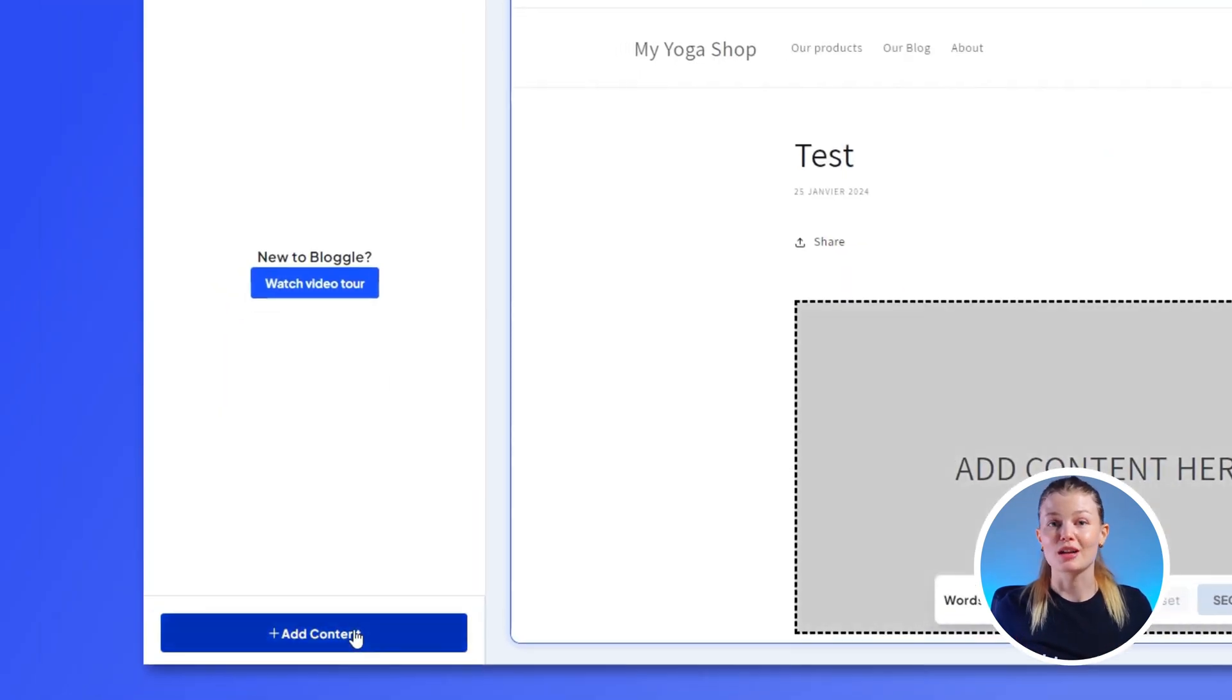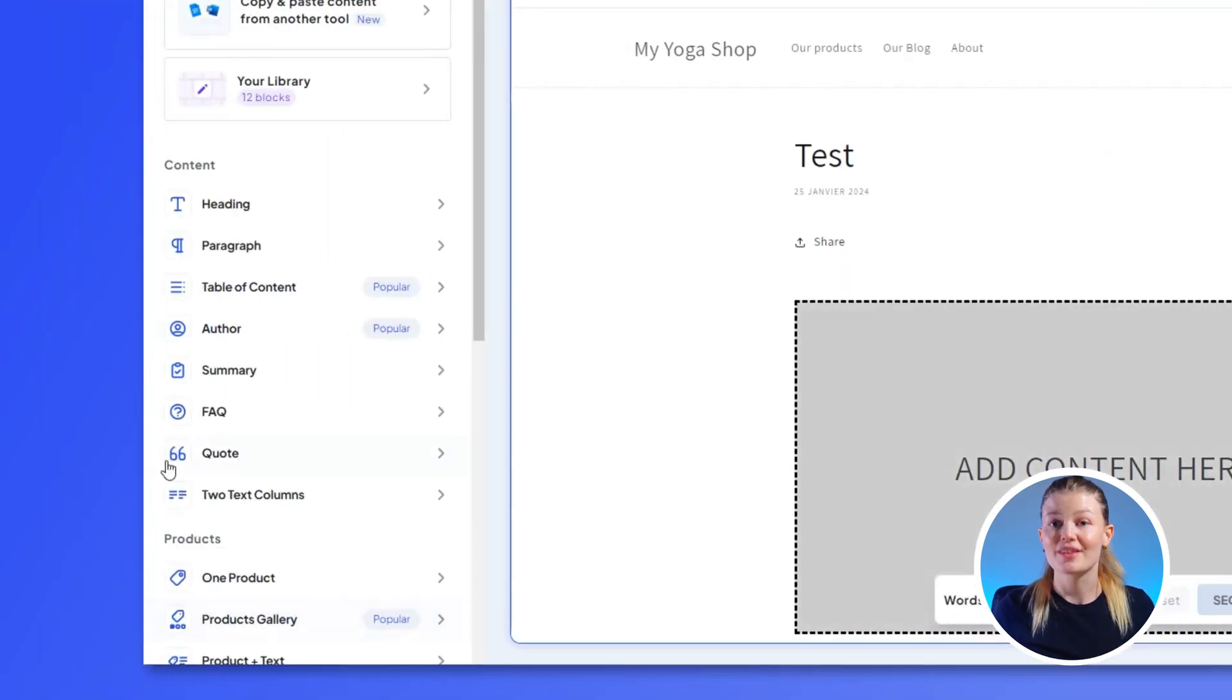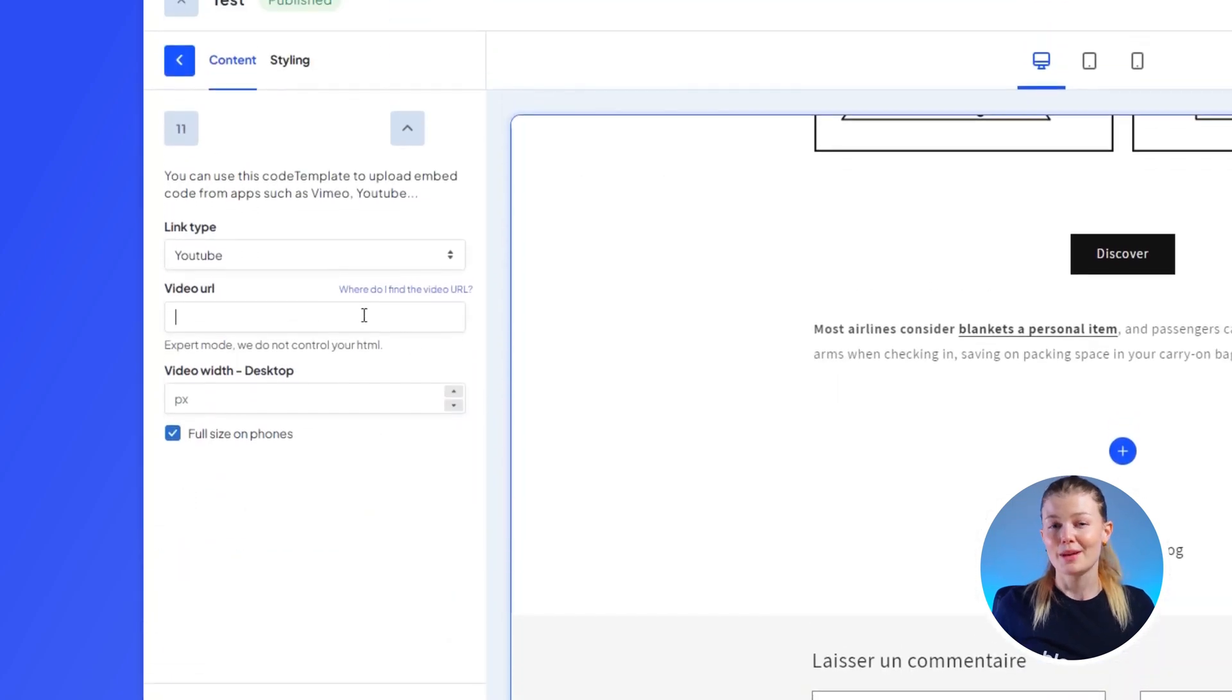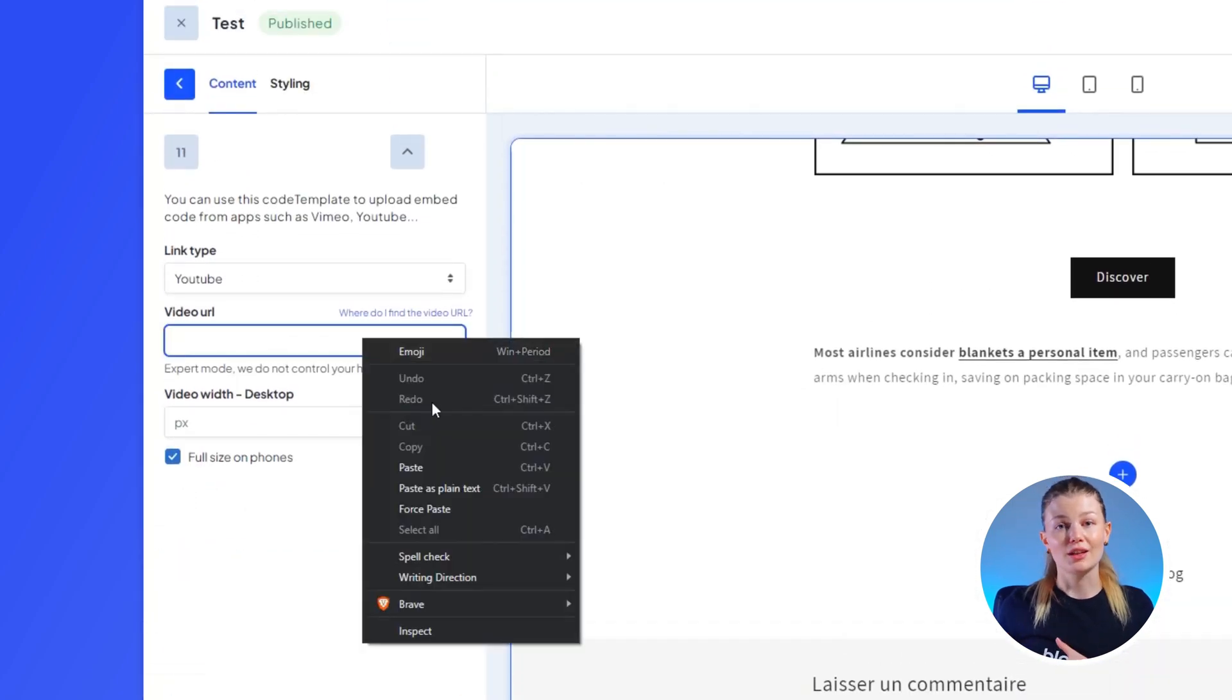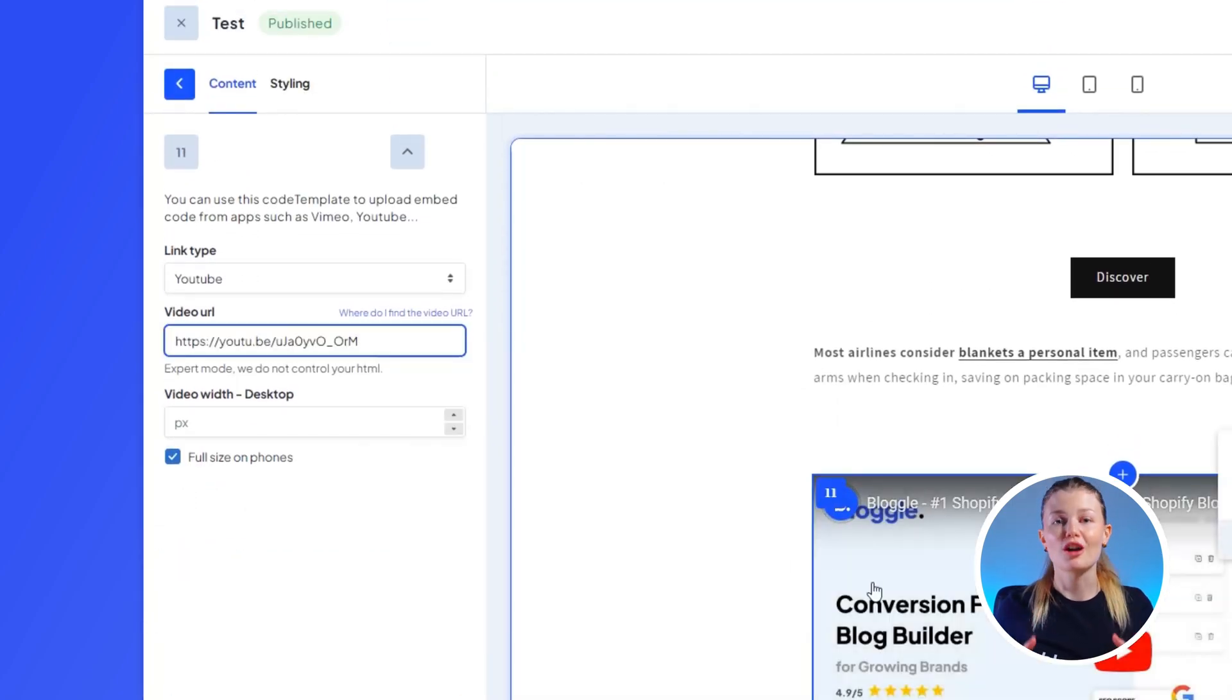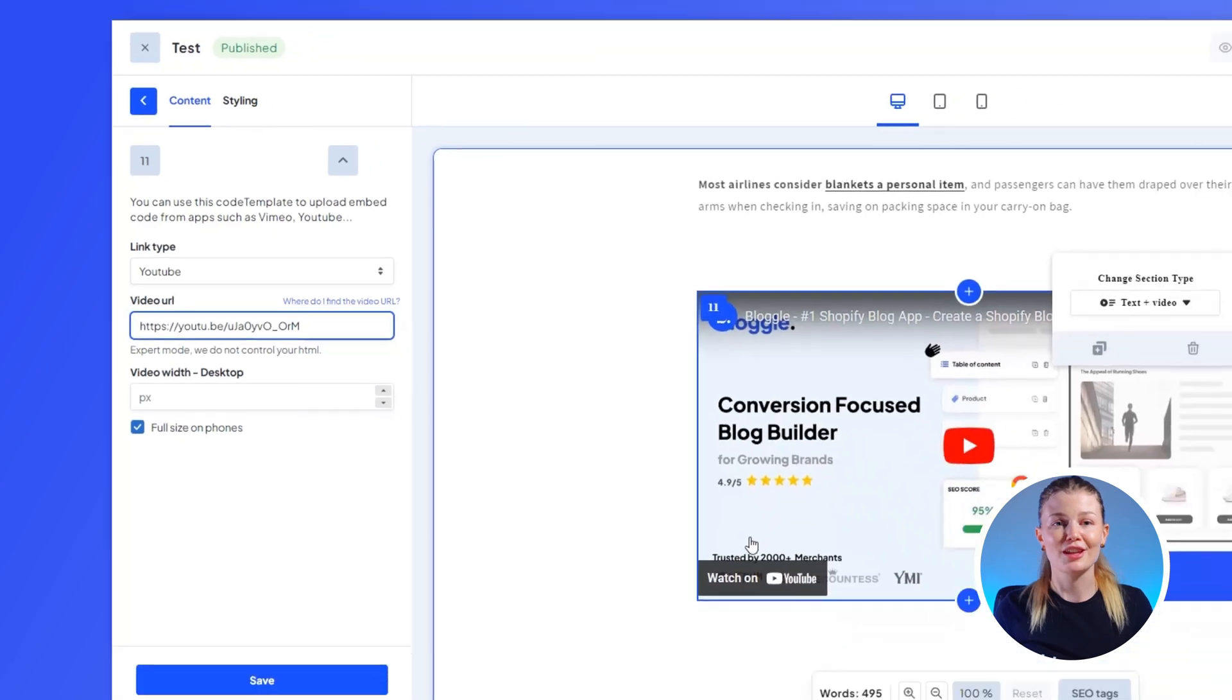Now, click on Add Content on the bottom left corner and then locate the video block from the drop-down menu. Paste that URL link you copied earlier and Bloggle will automatically add the video to your post. Easy peasy.